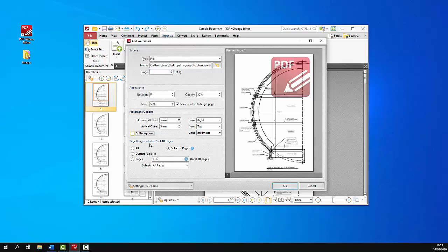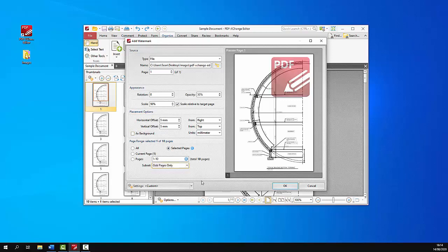And the last options are simply the page range options. So we can add them to all of the current page or specify a page range or a subset of pages. So for example we can do odd pages only.